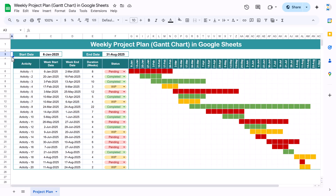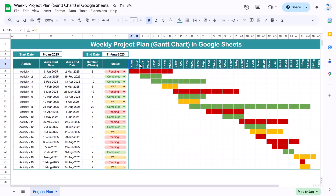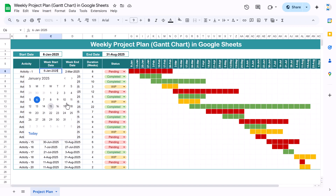Hello friends, welcome back. My name is BK. In this video you will learn how to create a weekly project plan Gantt chart in Google Sheets. As you can see on my screen, we have created this weekly project plan. On the top we are showing the project start date and project end date. Here we are capturing the different activities of the project, the week start date, the week end date, the duration in number of weeks, the current status of that task, and the timeline. All these dates are dynamic — as you change any date here, it will automatically be updated.